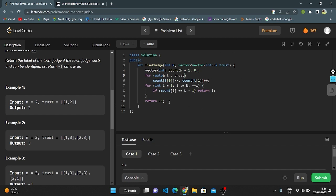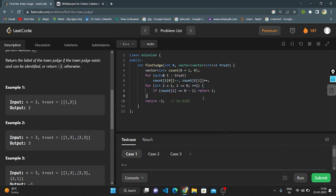The time complexity of this solution is O(N) because we iterate through the for-loop over all elements of the vector. The space complexity is also O(N) because we use a vector to store all the elements. Thank you guys for watching my video.